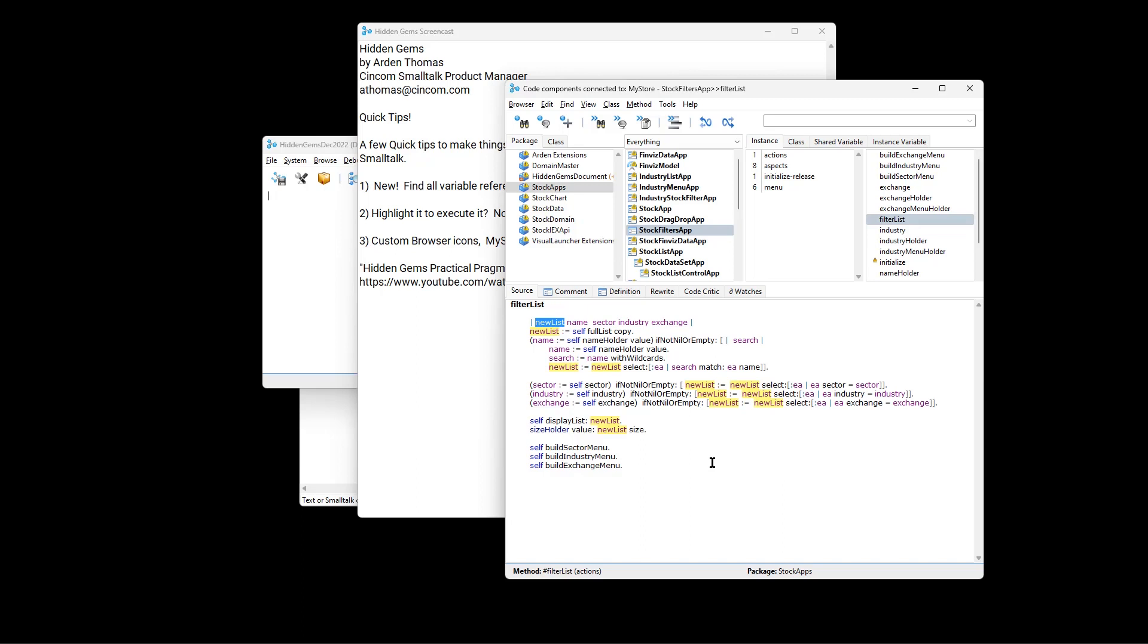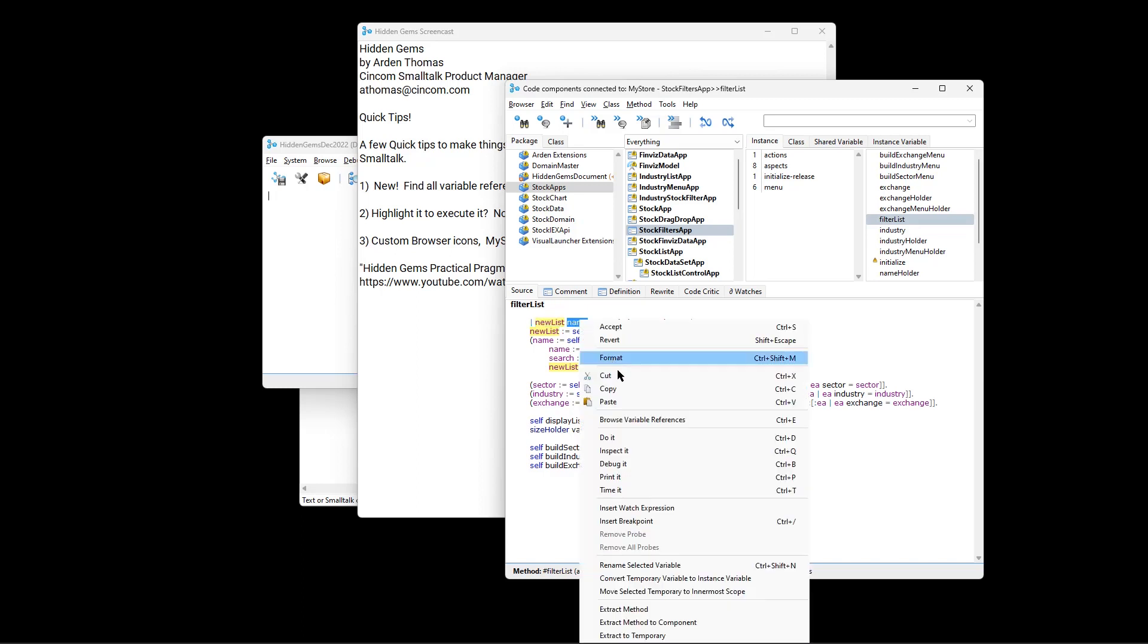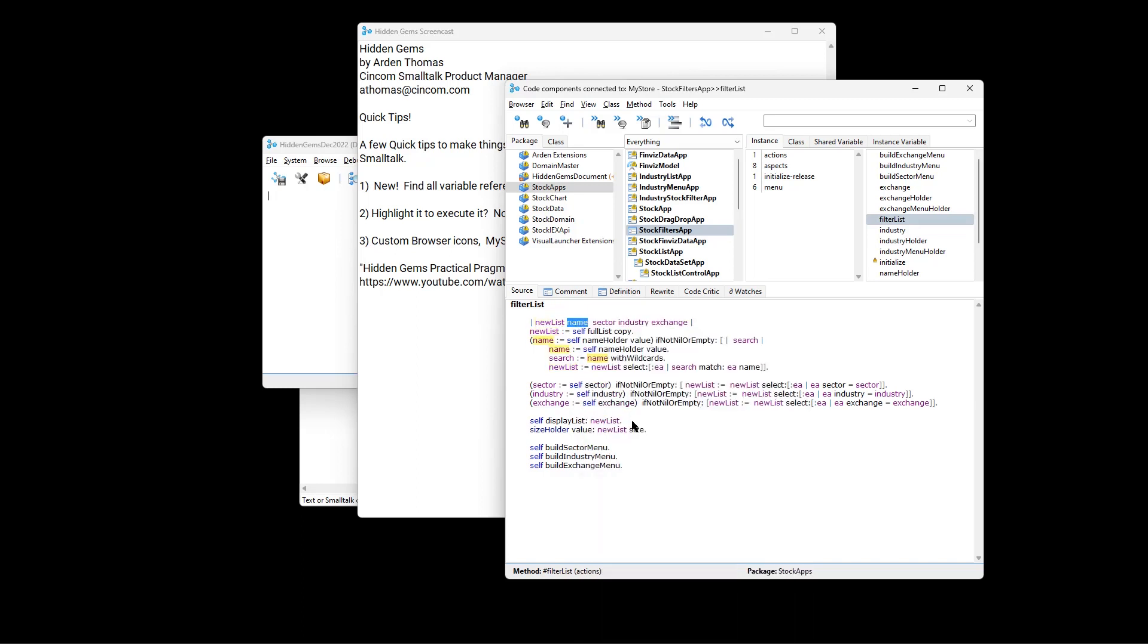So someone was noting that some other IDEs did something similar to this. Could we do it? And we absolutely can. Let's do that with name, Browse Variable References. So you can see everywhere that exists.